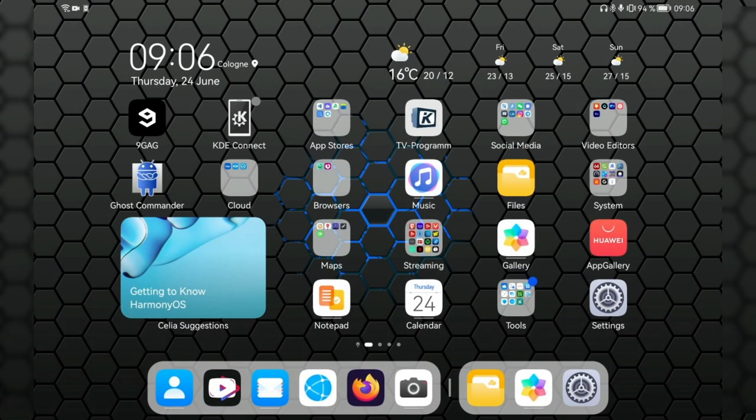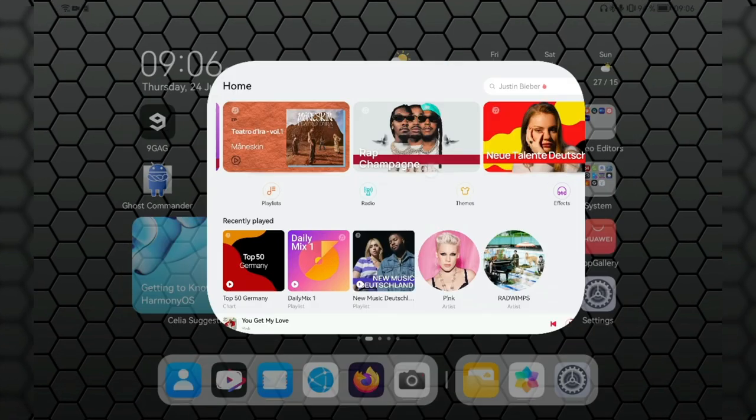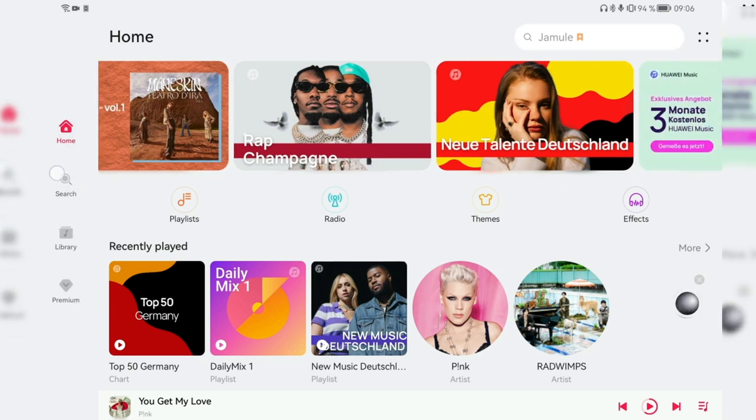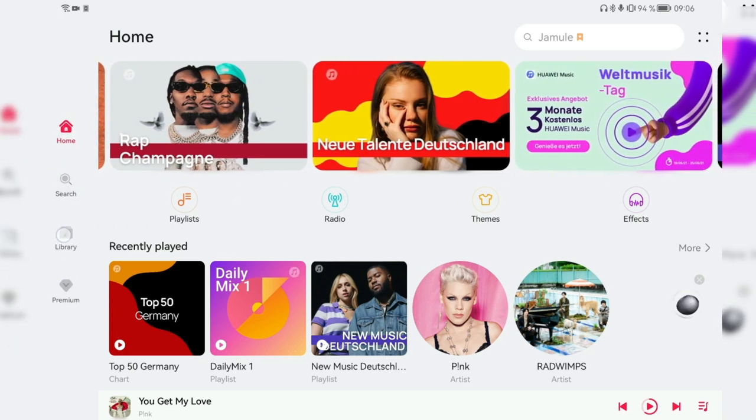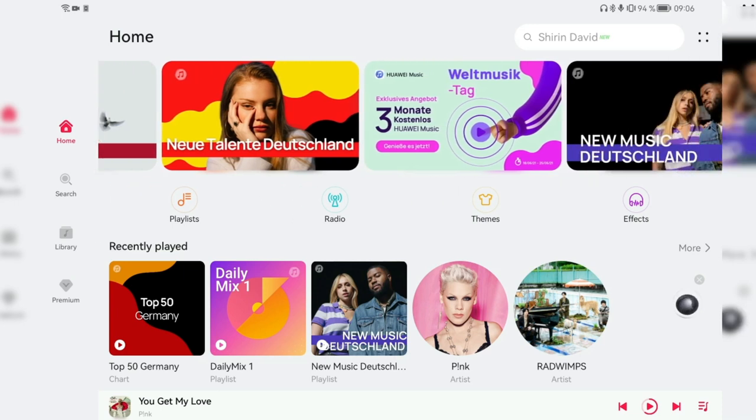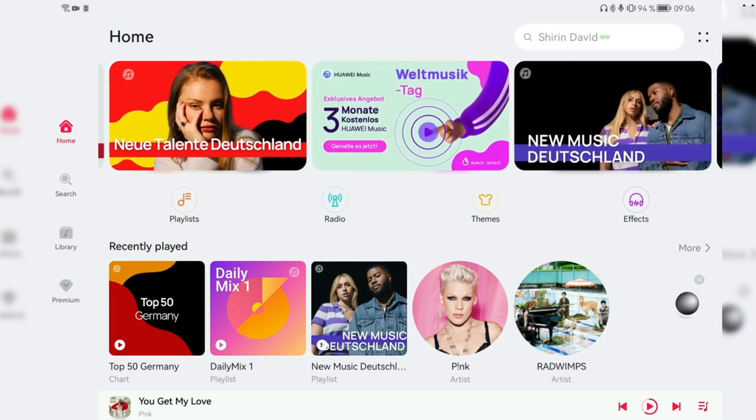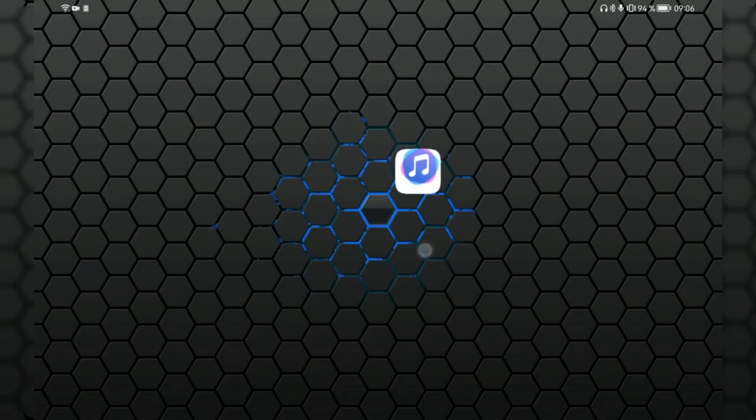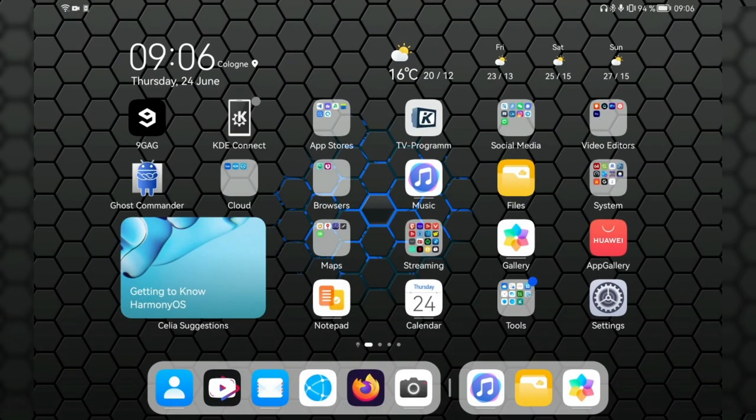One thing that I can say for sure is the music app, for example, has also a slight update. Instead of having on the bottom all those tabs, they are now aligned on the left side. So they are changing and optimizing the applications also for the tablet, which is pretty awesome, I think.